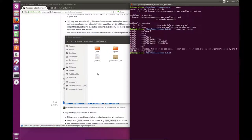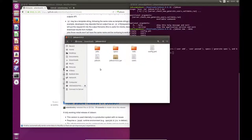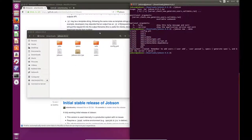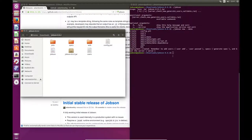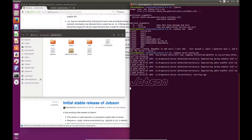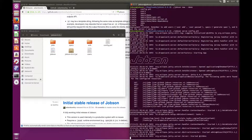It's going to create a new deployment in that downloads folder. What this has done is basically create all the files you need to run a Jobson server. So you should now be able to run a Jobson server by typing jobson serve or server config.